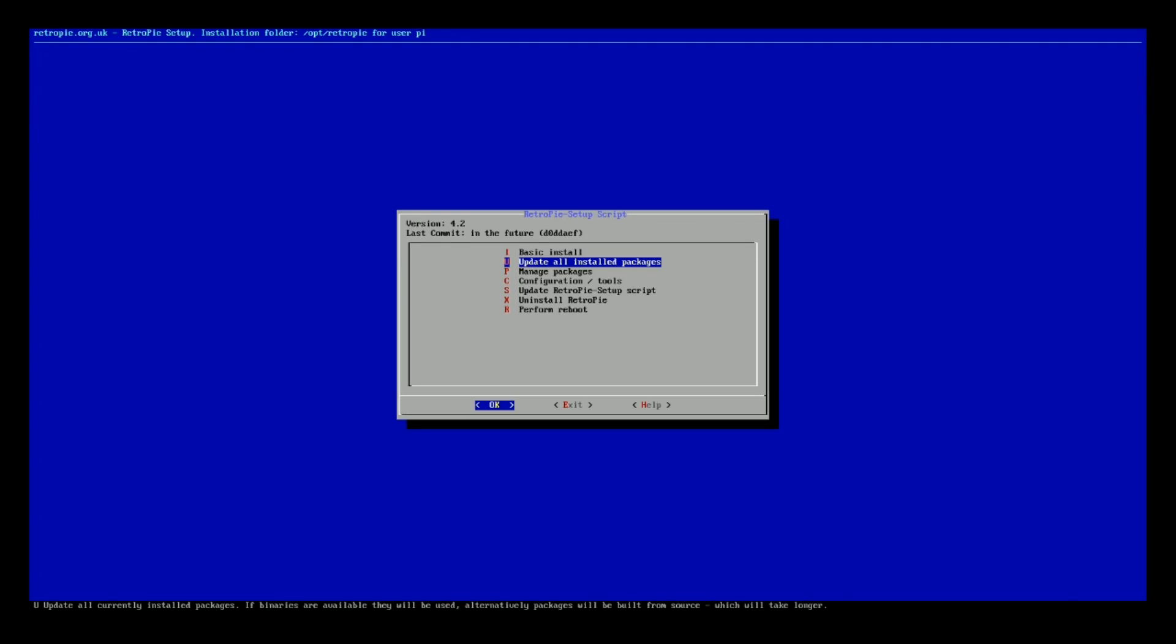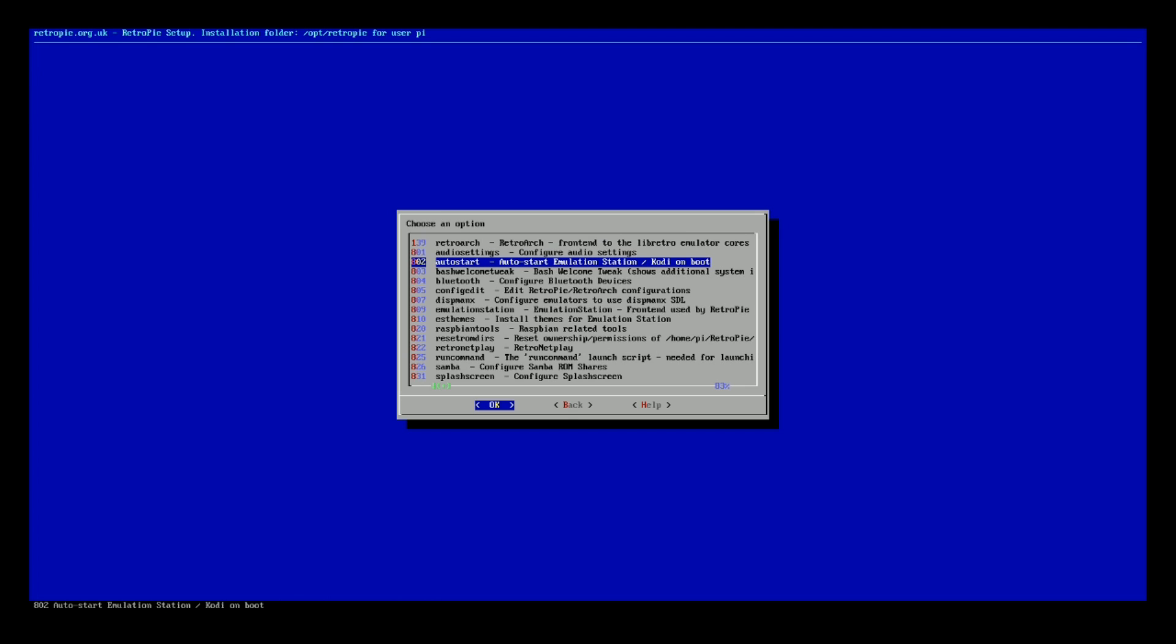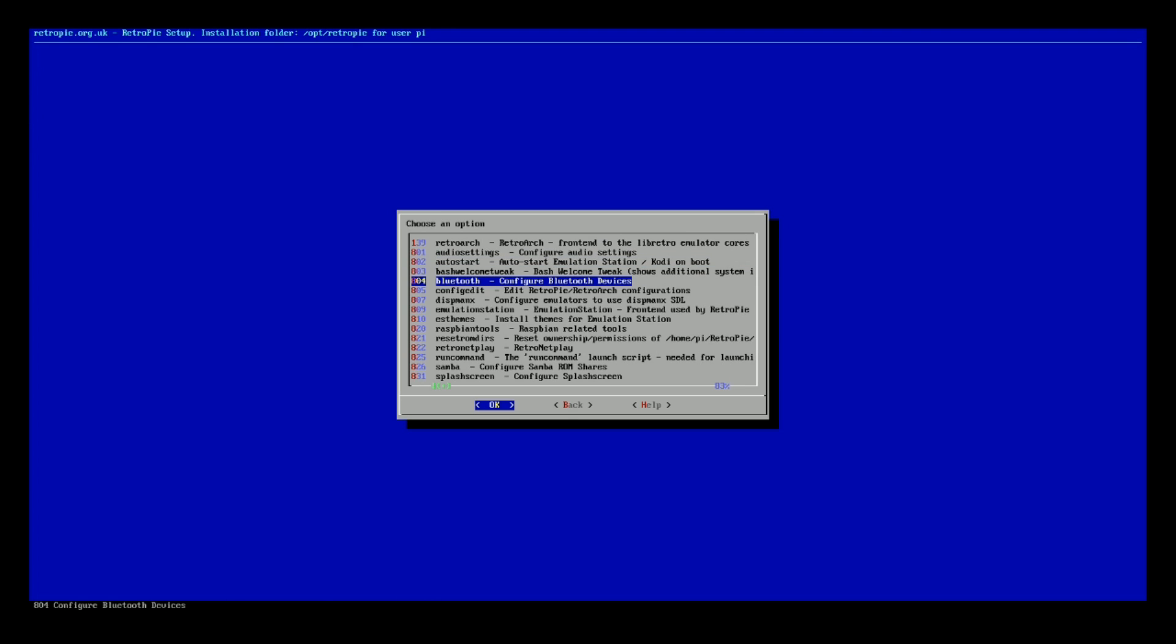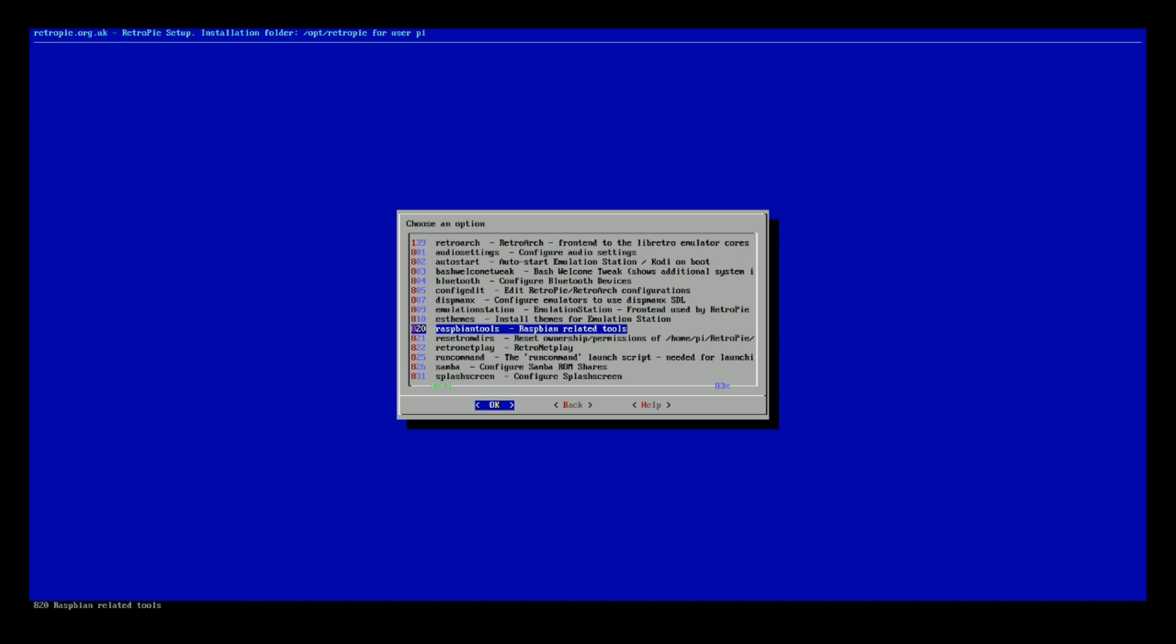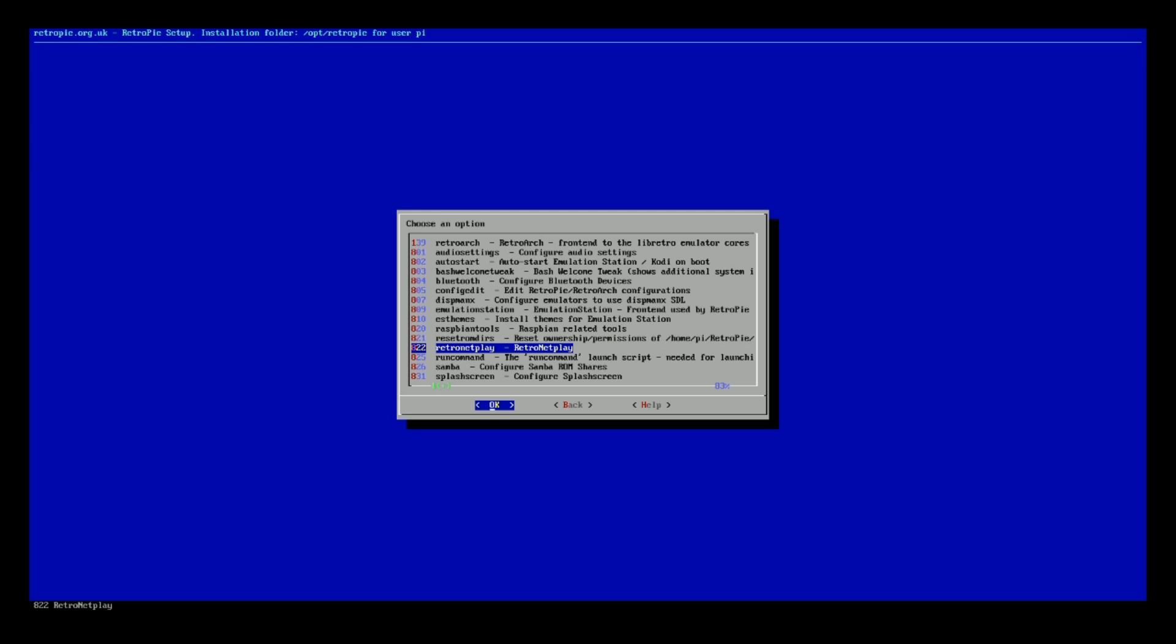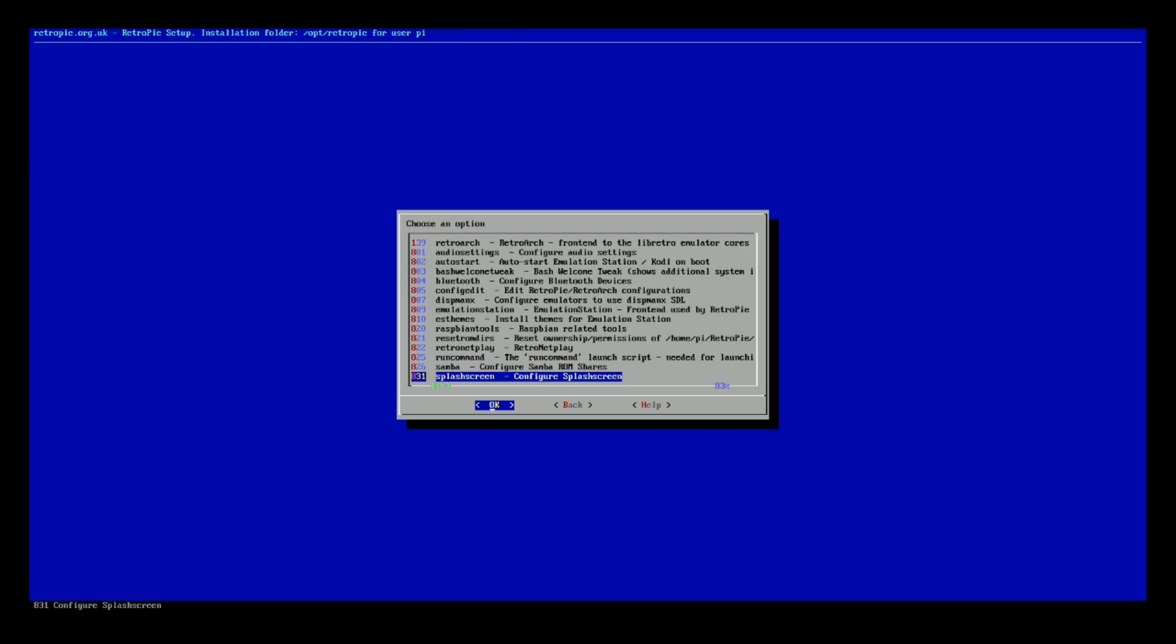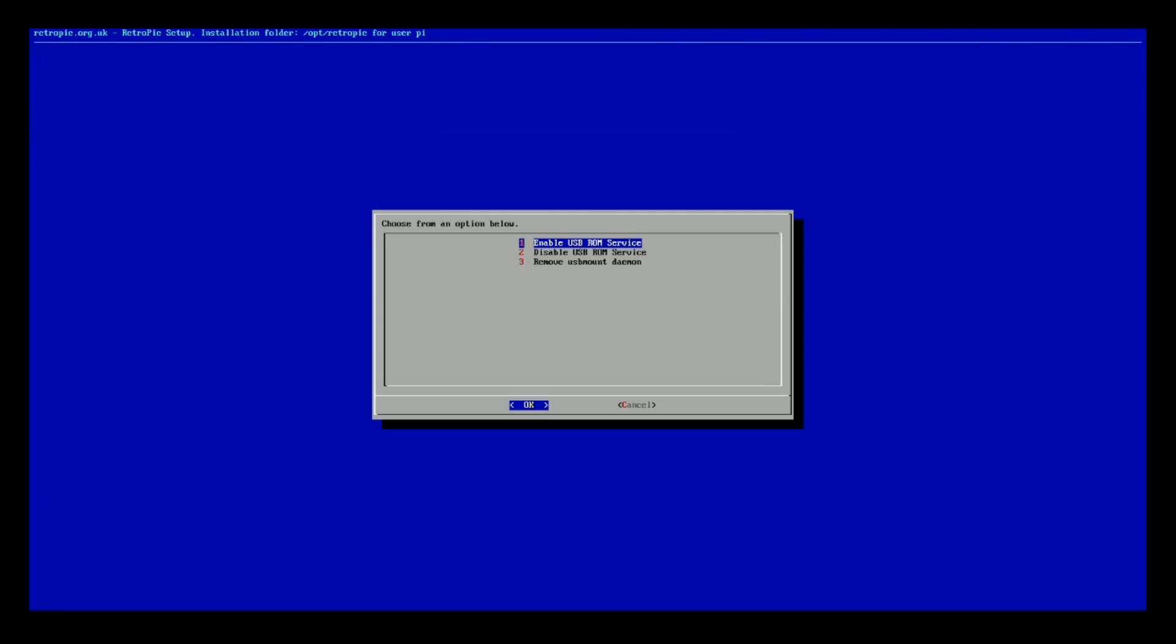In general, it's still running great. Configuration and tools. We have RetroArch. Audio settings. Auto start. This is all similar. Bluetooth. Emulation Station. Raspbian tools. I think that's where you install Pixel. Yep. So they have that there, like they mentioned. Net Play. Samba Shares. Splash Screens. Oh, here's the USB-ROM service.